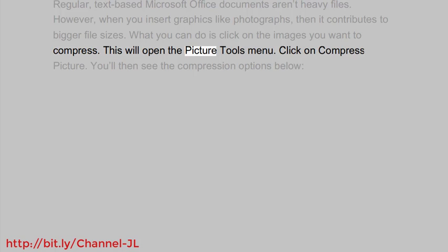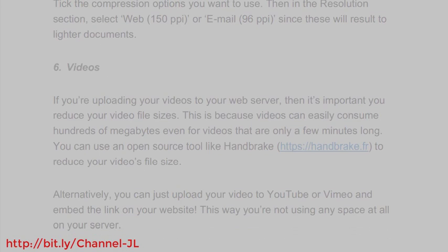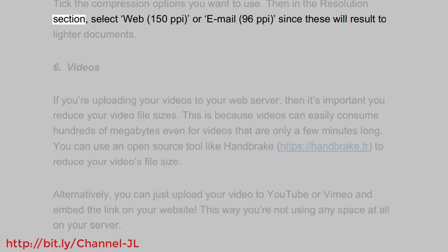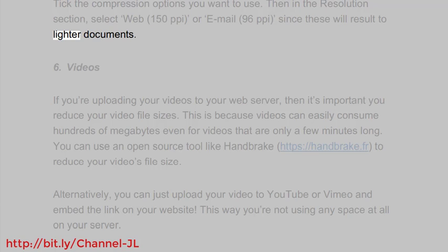This will open the Picture Tools menu. Click on Compress Picture. You'll then see the compression options below. Tick the compression options you want to use. Then in the resolution section, select Web 150 PPI or Email 96 PPI, since these will result in lighter documents.